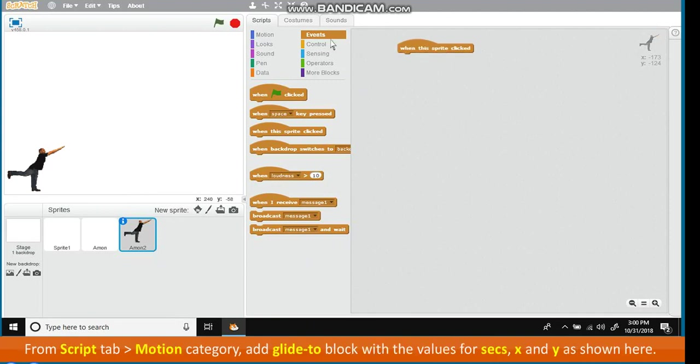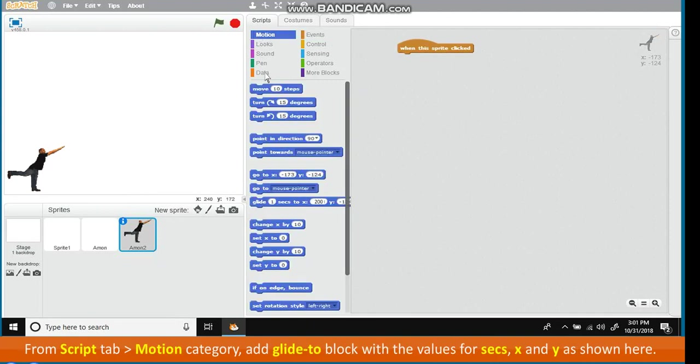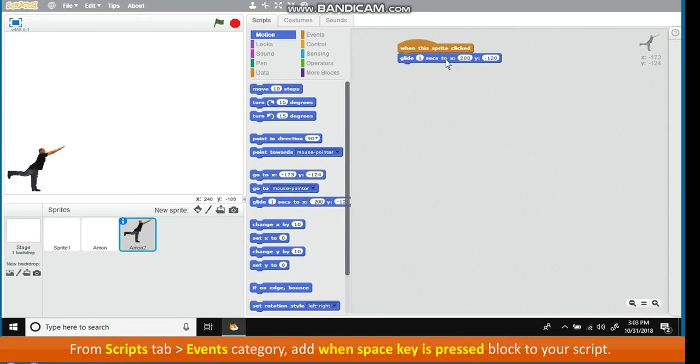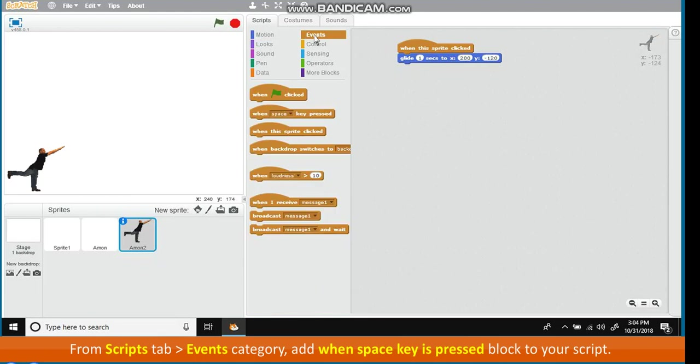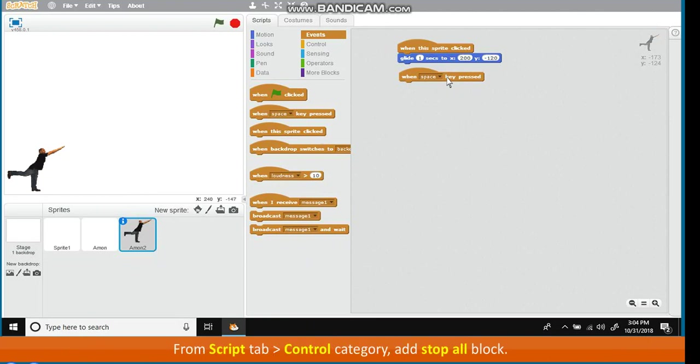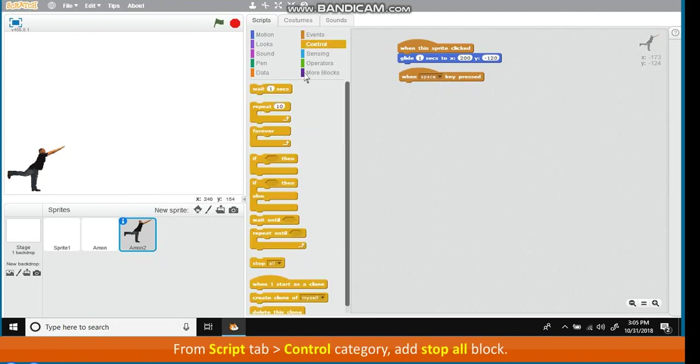From Scripts tab, go to Motion Category. Add Glide to block with the values for seconds, X and Y as shown here. From Scripts tab, go to Events Category. Add when space key pressed block to your script. From Scripts tab, go to Control Category. Add Stop All Block.